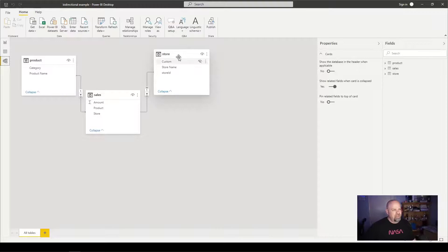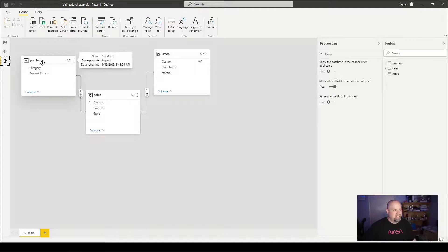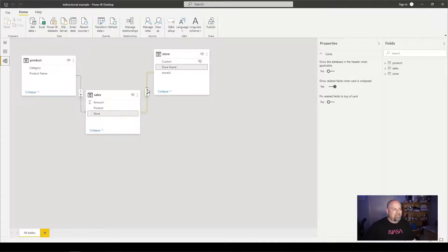Back in the model view: when I choose a store, it has the arrow pointing to sales because of our relationship, but it does not have an arrow pointing to product, so product cannot be filtered. However, when we choose a product, it can filter sales, and because we have that relationship set to both, it also can filter store.